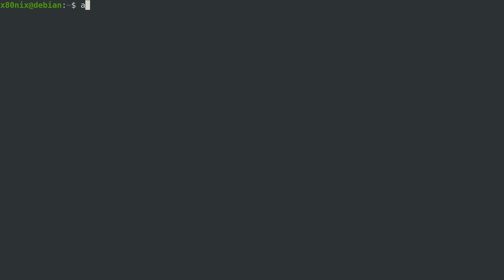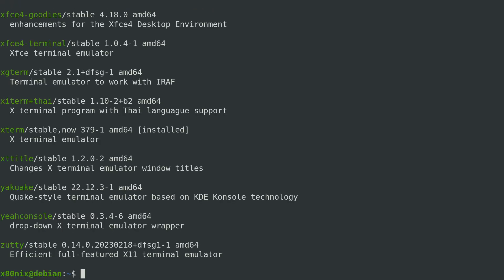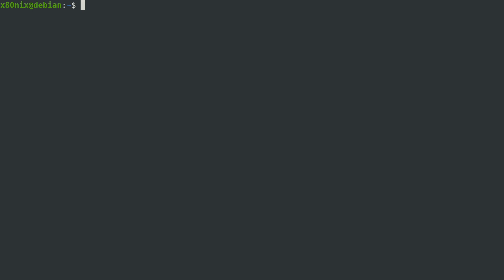You can also search for packages — you can even search for terms. For example, apt search terminal-emulator will show everything available in the repository matching that term. Another handy command is apt list. If you're looking for a specific package you can pass its name to apt list, but if you don't know the exact name you might have trouble finding it, and you can pass expressions to it.